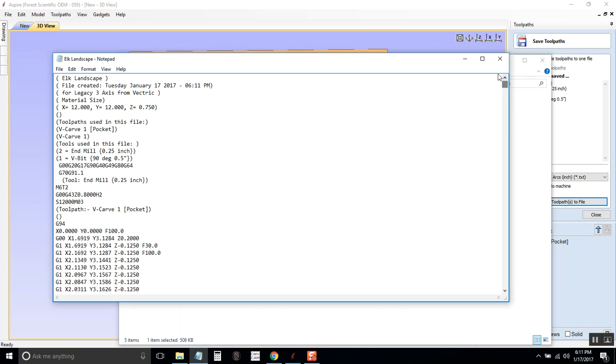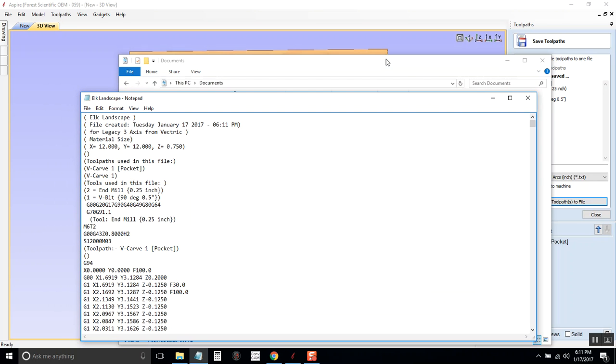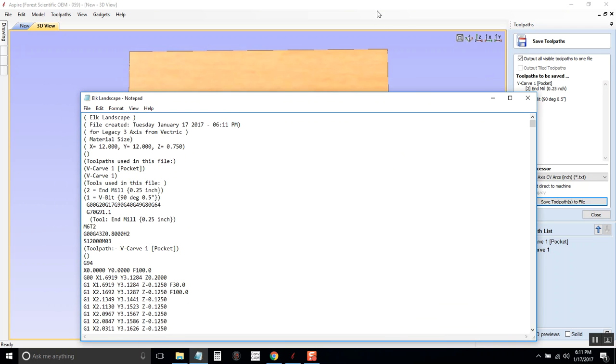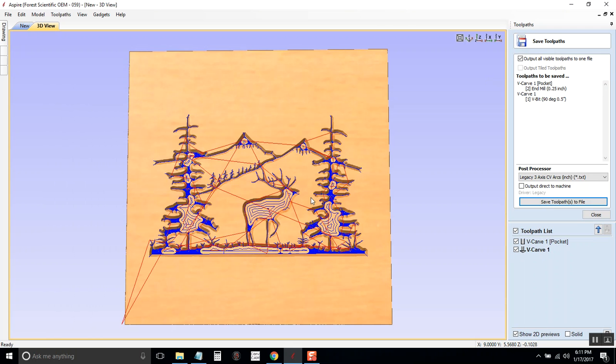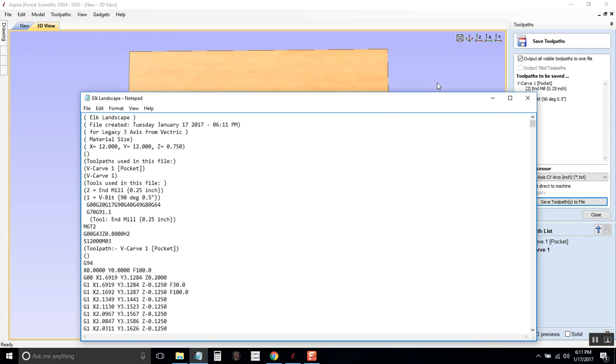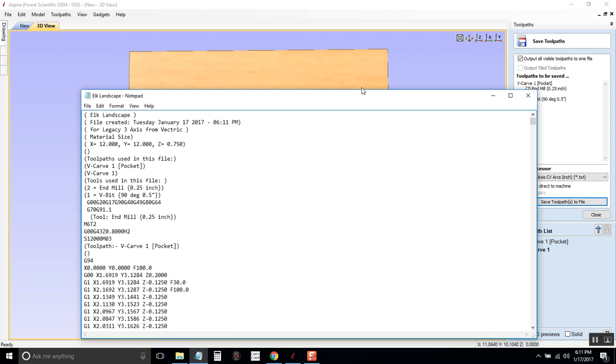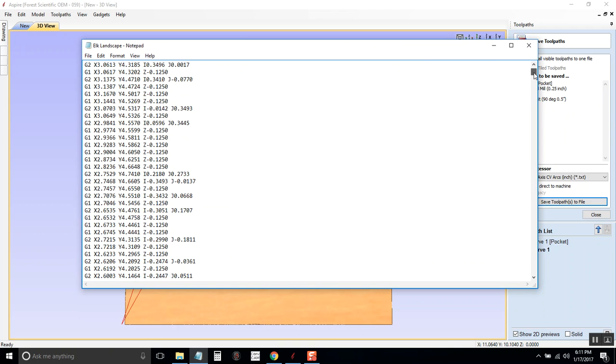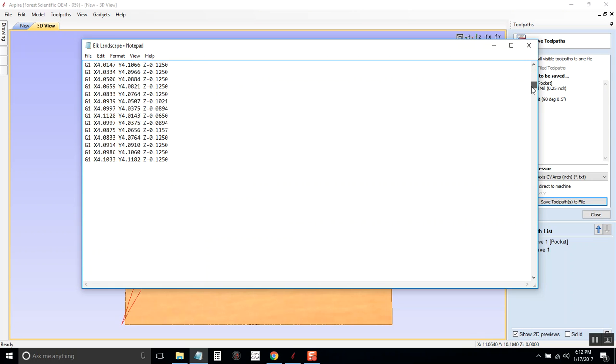And this is G-code, this is what the machine reads. So it has converted our design that we made in Aspire into something that the machine can read, a text file. It's created G-code. And it's going to read through each line of this G-code and it's going to carve that out for us.